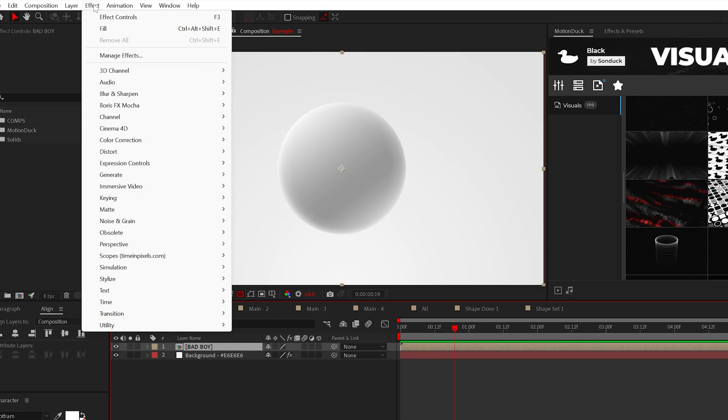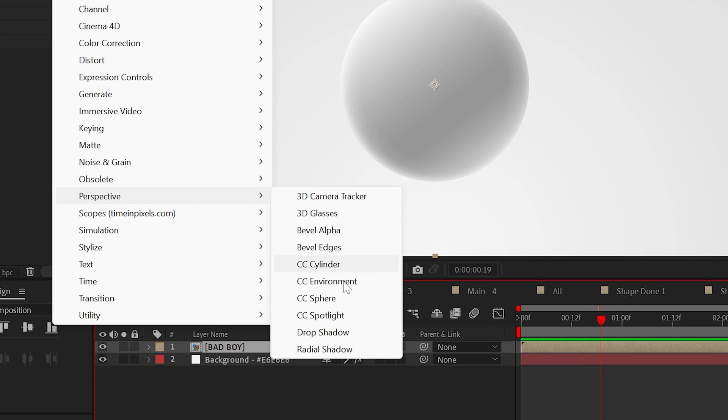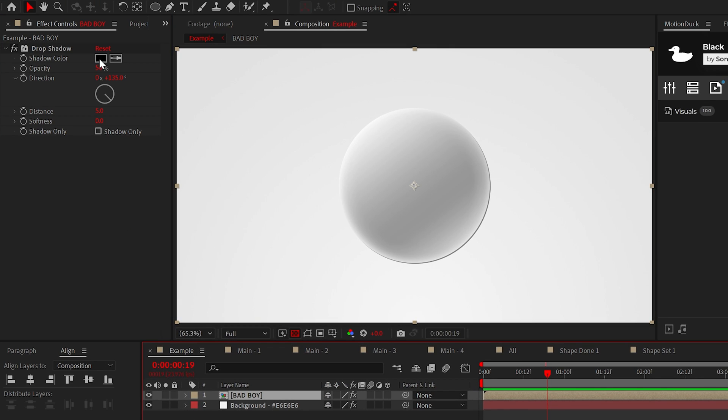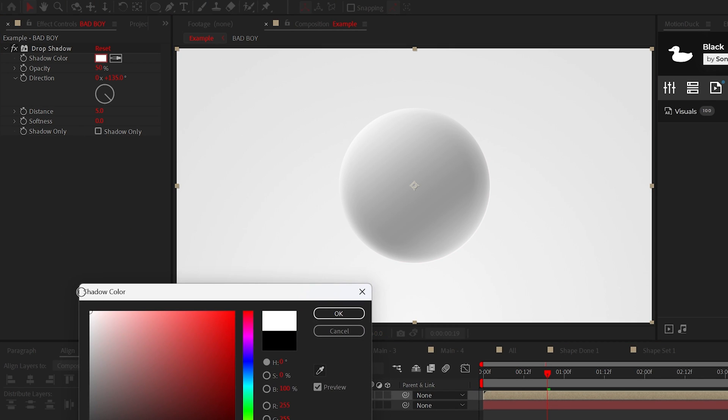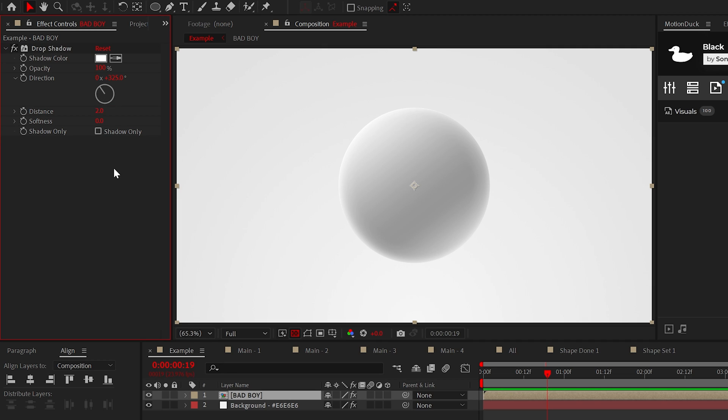Start fresh by going to effect perspective drop shadow of course set the color to white and change the direction to the dominant bright side of your circle and we'll bring the distance down by a touch.